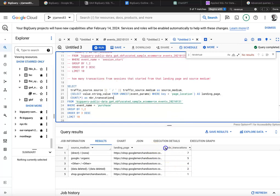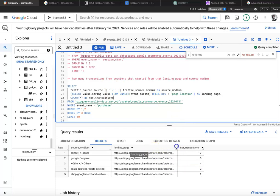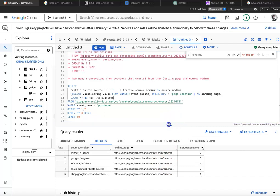And let's run it just to see how that goes. Okay, great. We got source medium, we've got landing page, number of transactions.